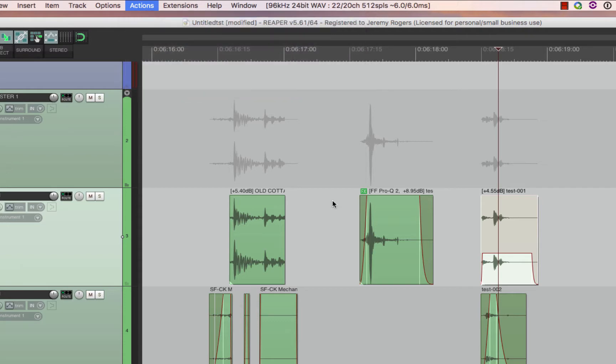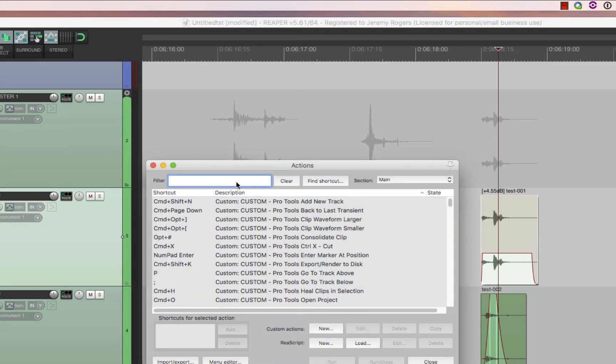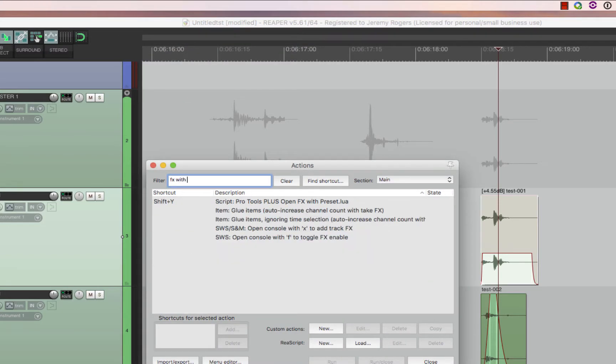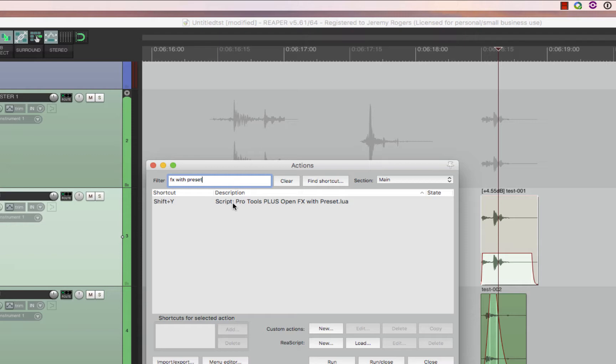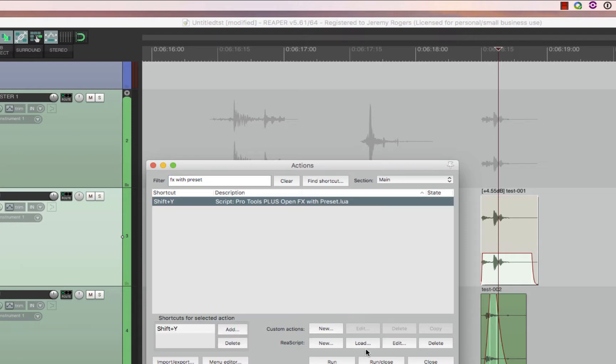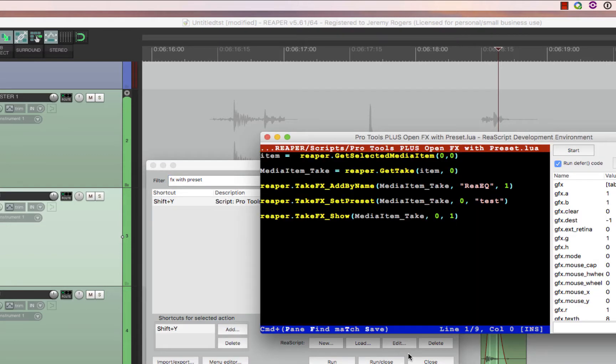You find this script, which is FX with preset. It's Pro Tools Plus, open effects with preset. You have to go into edit.